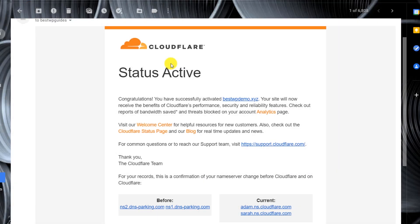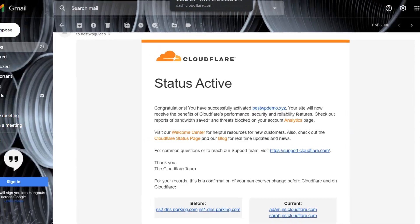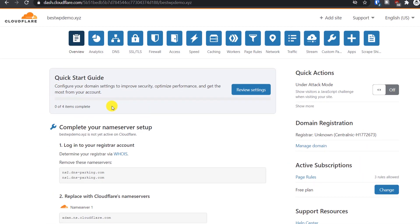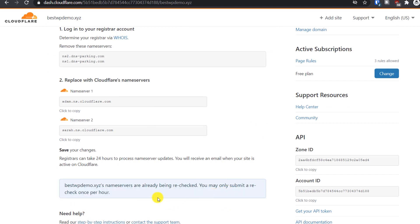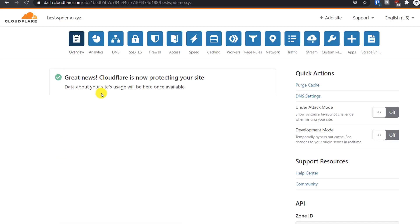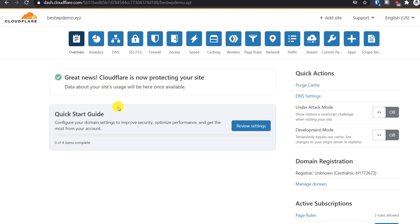It's been about 20 minutes and I got an email from Cloudflare — status: Active — congratulating me that my site has been activated. Let's go to the Cloudflare dashboard and complete the next steps. After refreshing the page, you can see: 'Great news — Cloudflare is now protecting your website.' Cloudflare activation is now complete.